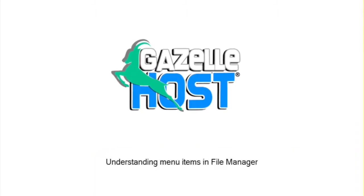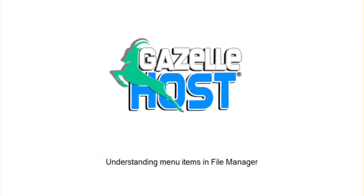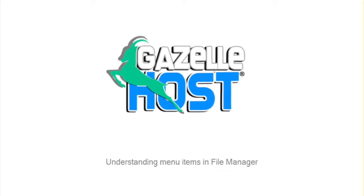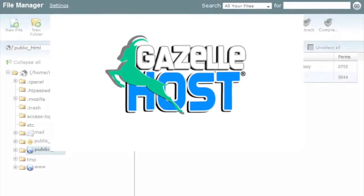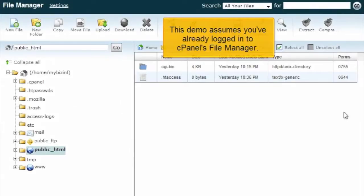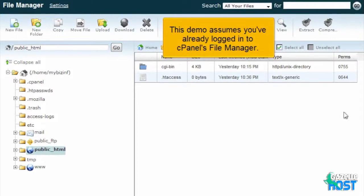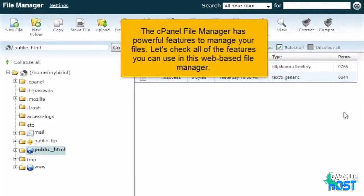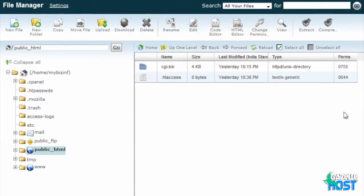Understanding menu items in File Manager. This demo assumes you've already logged into cPanel's File Manager. The cPanel File Manager has powerful features to manage your files. Let's check all of the features you can use in this web-based file manager.